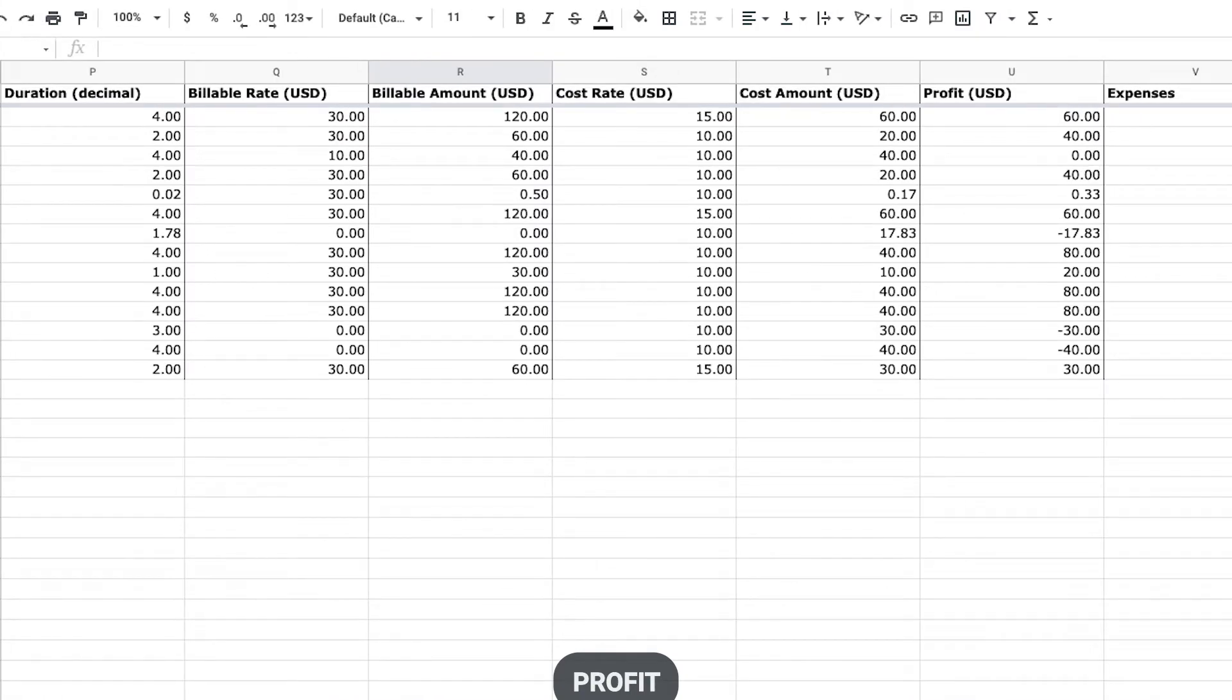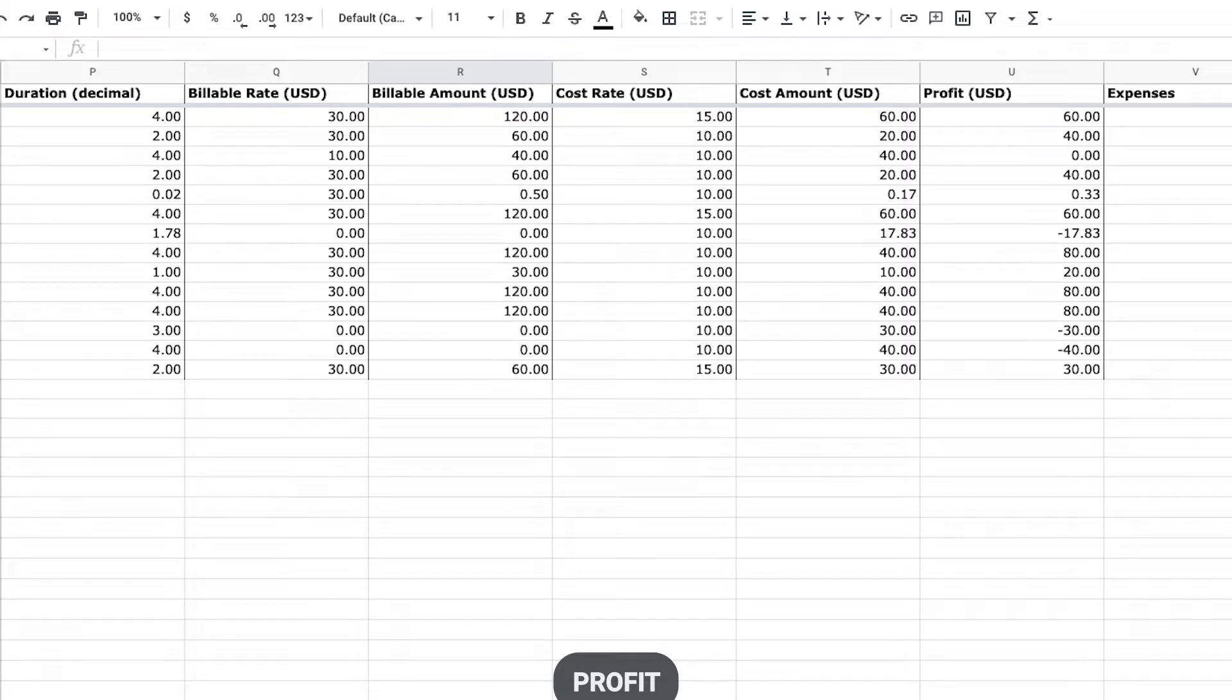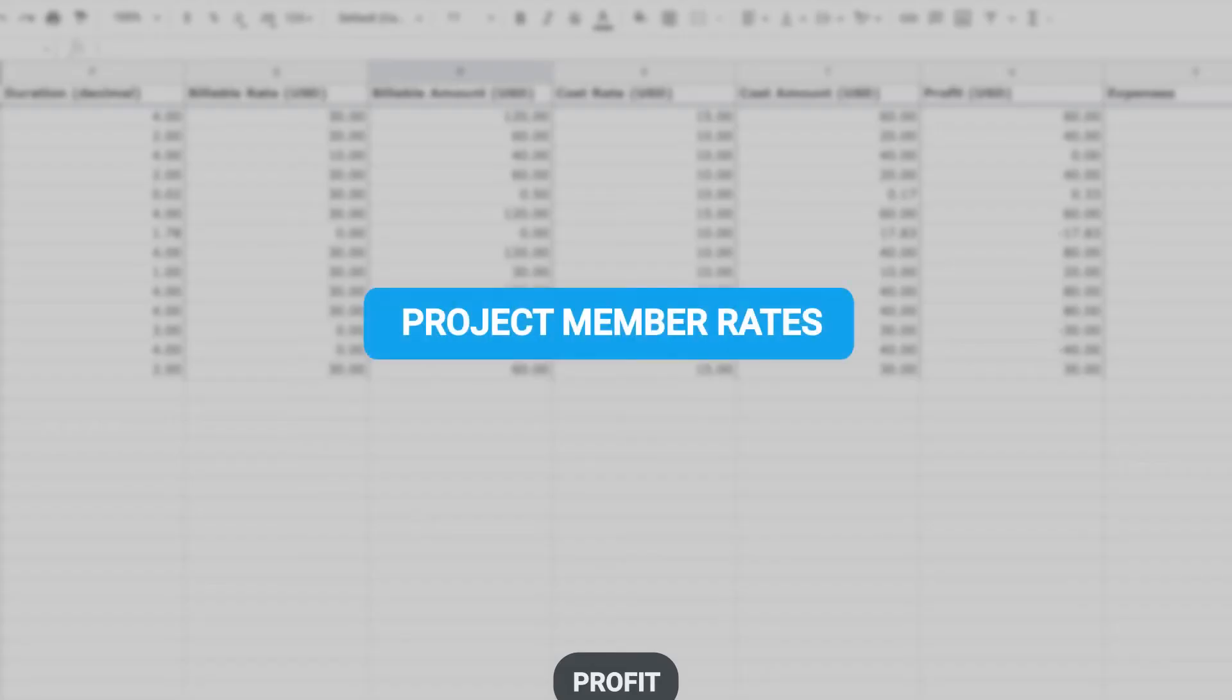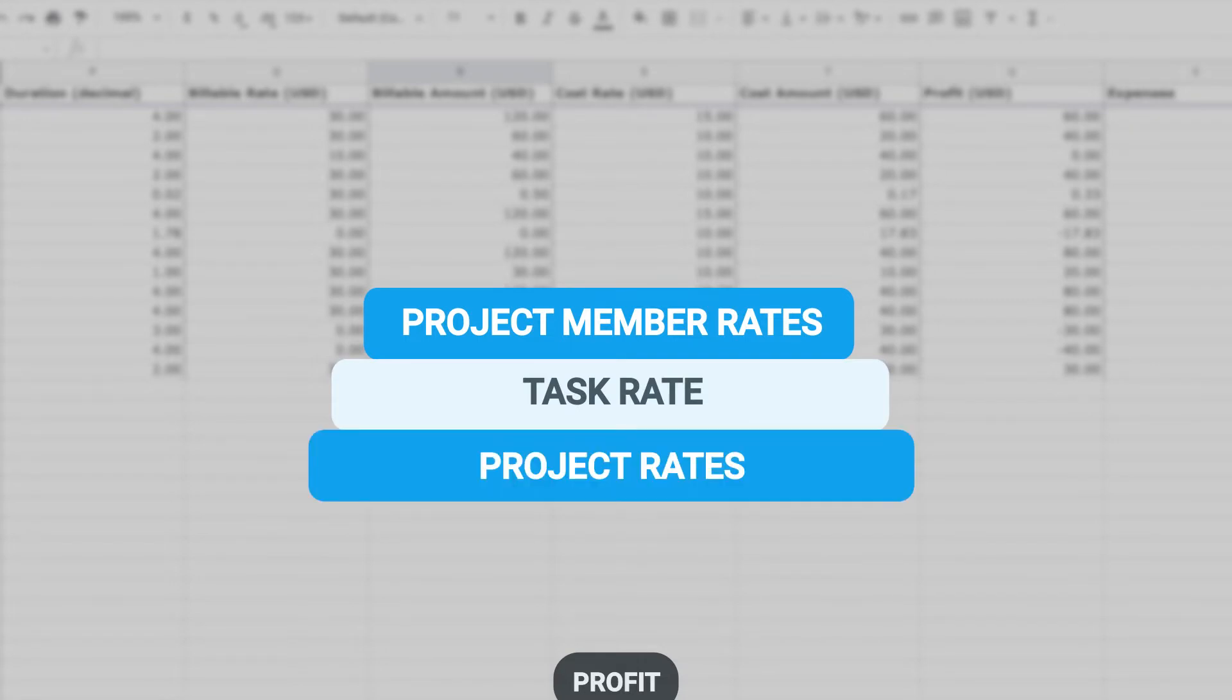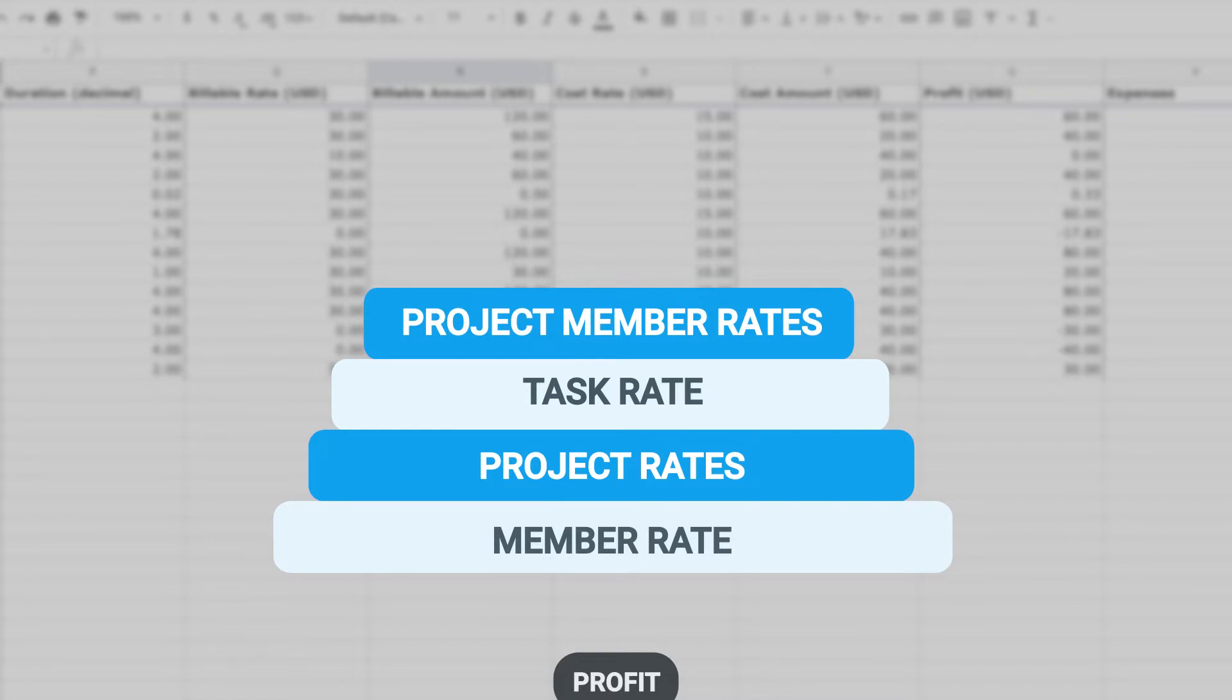Now, as we've covered, there are multiple rates you can set but only one rate is applied. More specific rates override less specific ones. The hierarchy goes like this. Project member rates override task rate, which overrides project rate, which overrides member rate, which overrides workspace rate.